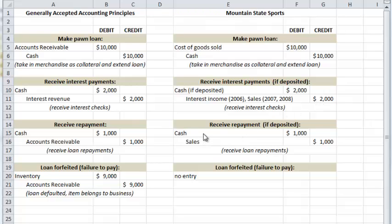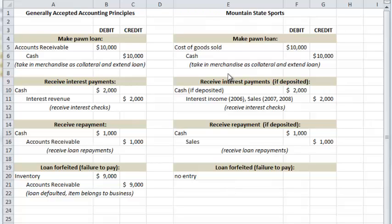If there were deposits for loan repayments — and we don't know how much or if any were deposited into the business — they were just commingled with other sales. At the time a loan defaulted and the item became inventory, there was no entry made. The loans are invisible because they were never booked, the forfeited items are invisible because they were never booked, and if the forfeited items were subsequently resold, we don't know if any of those sales were booked or deposited into the business.